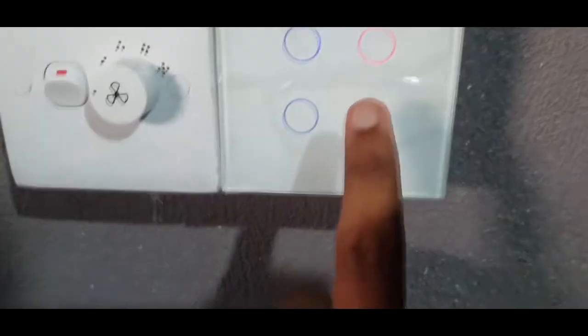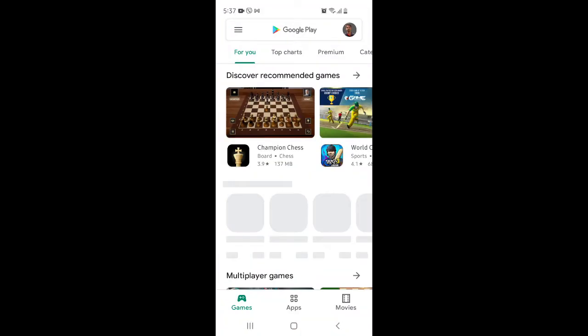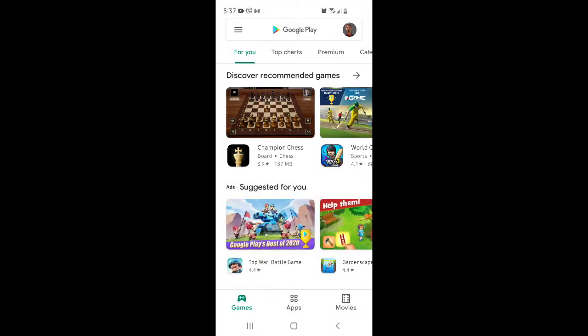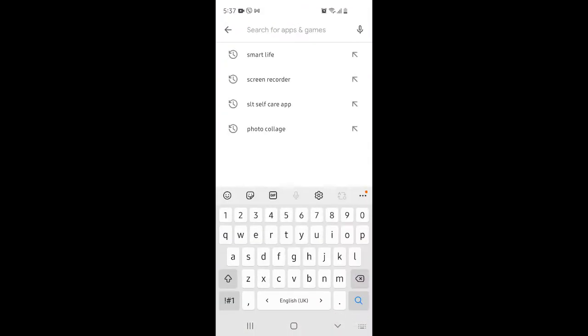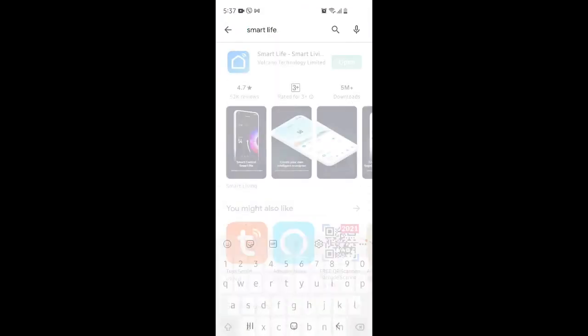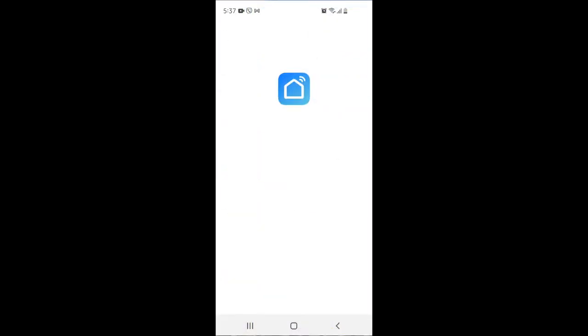Let's see how to connect with your phone. Go to the Play Store and search Smart Life. You can see this app with the icon, Smart Life Smart Living. Press install. I already installed it, so I'll open the application.